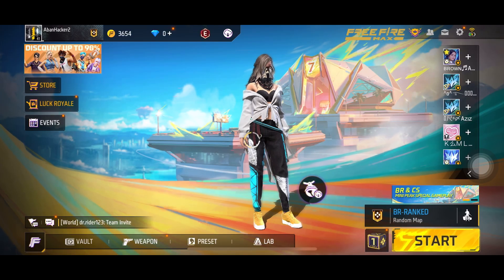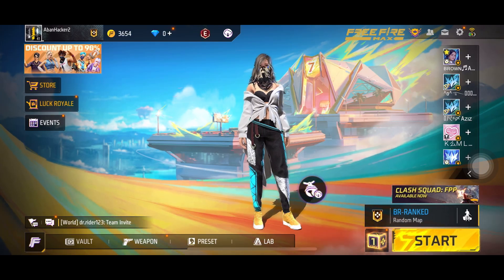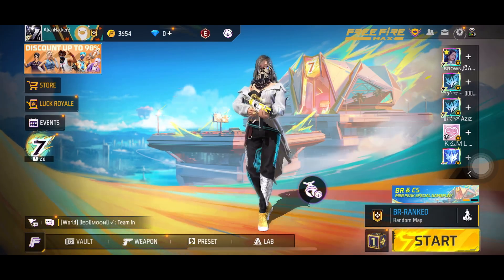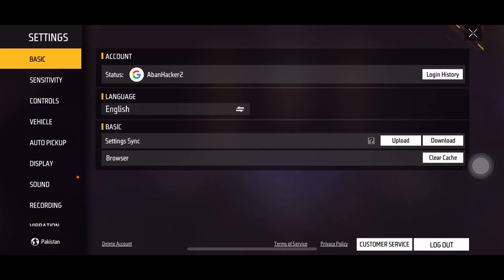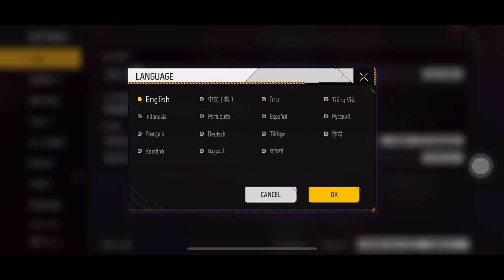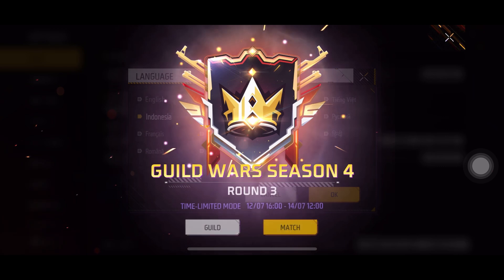You just need to open the settings. After opening the language, you have to go to the server. That server's language — I have to go to Indonesia.